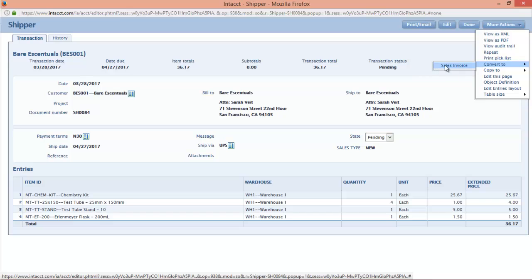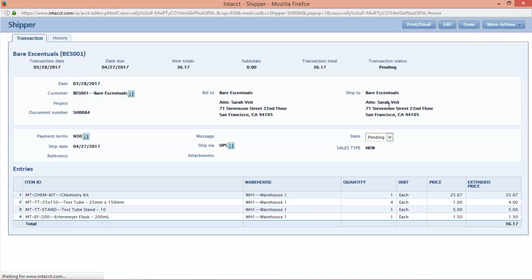And you can do different things like potentially combine multiple shippers to create a single sales invoice in Intact. And here, basically, with a click, then you can go ahead and create a sales invoice if everything looks correct.